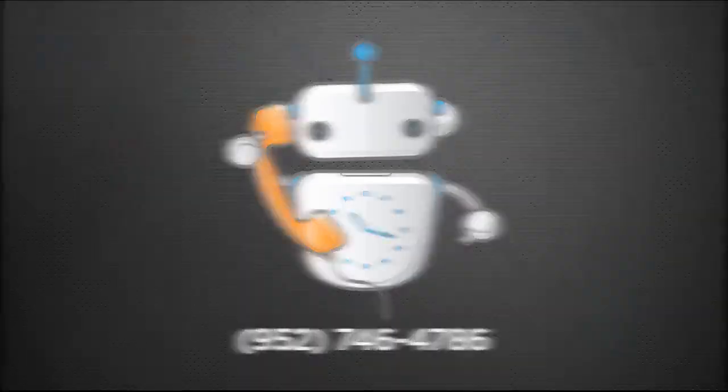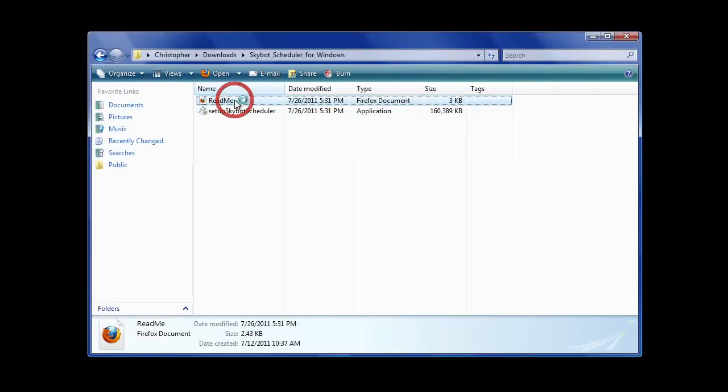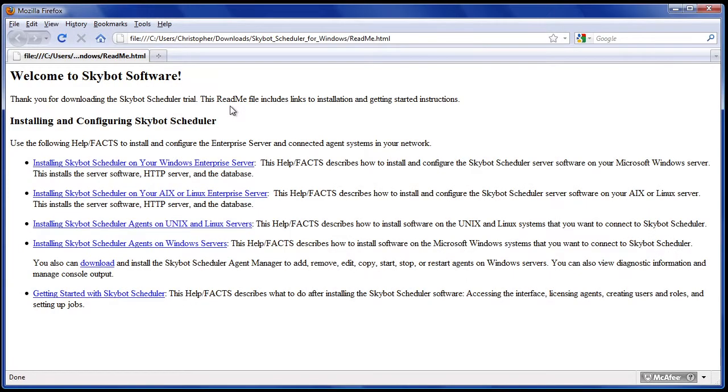Once downloaded, open the readme.html file to access the installation instructions on our website. Read the installation instructions to get important information about the process and then return to the zip file.